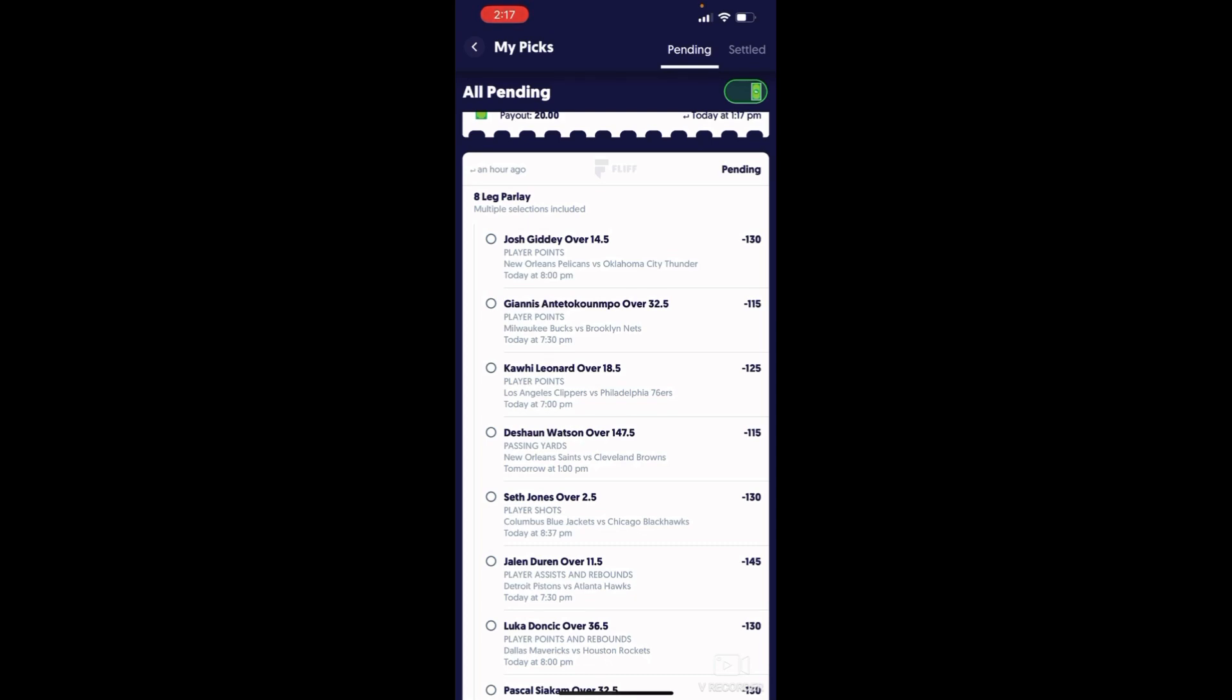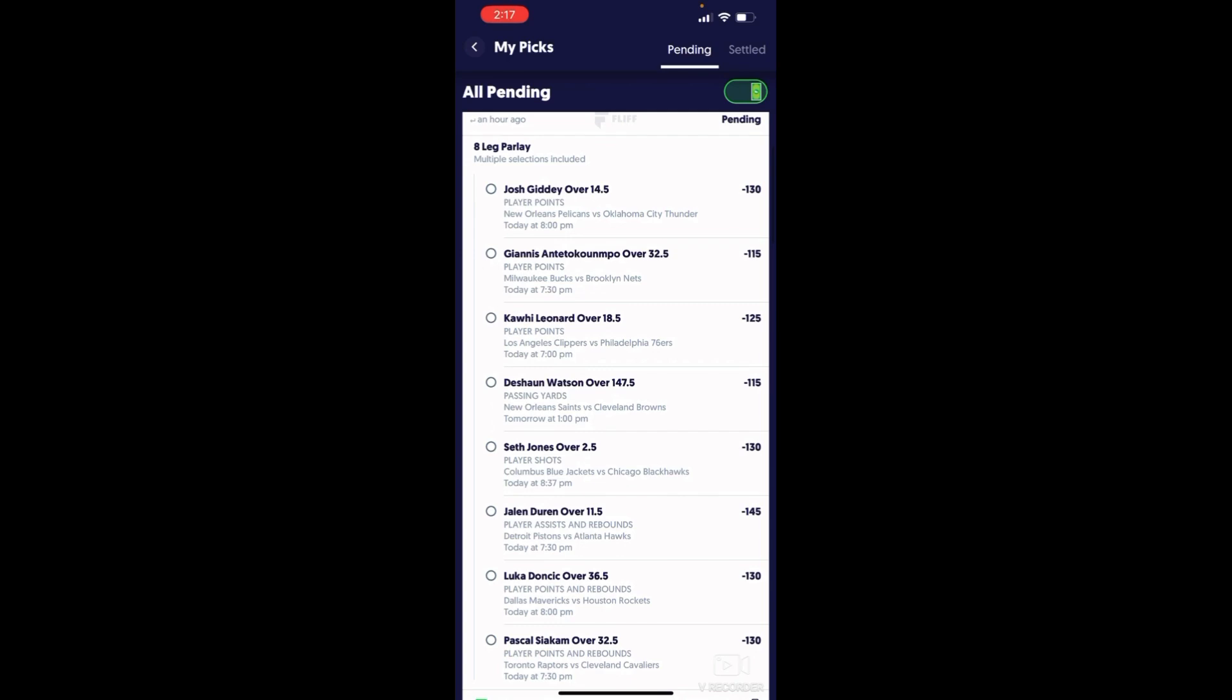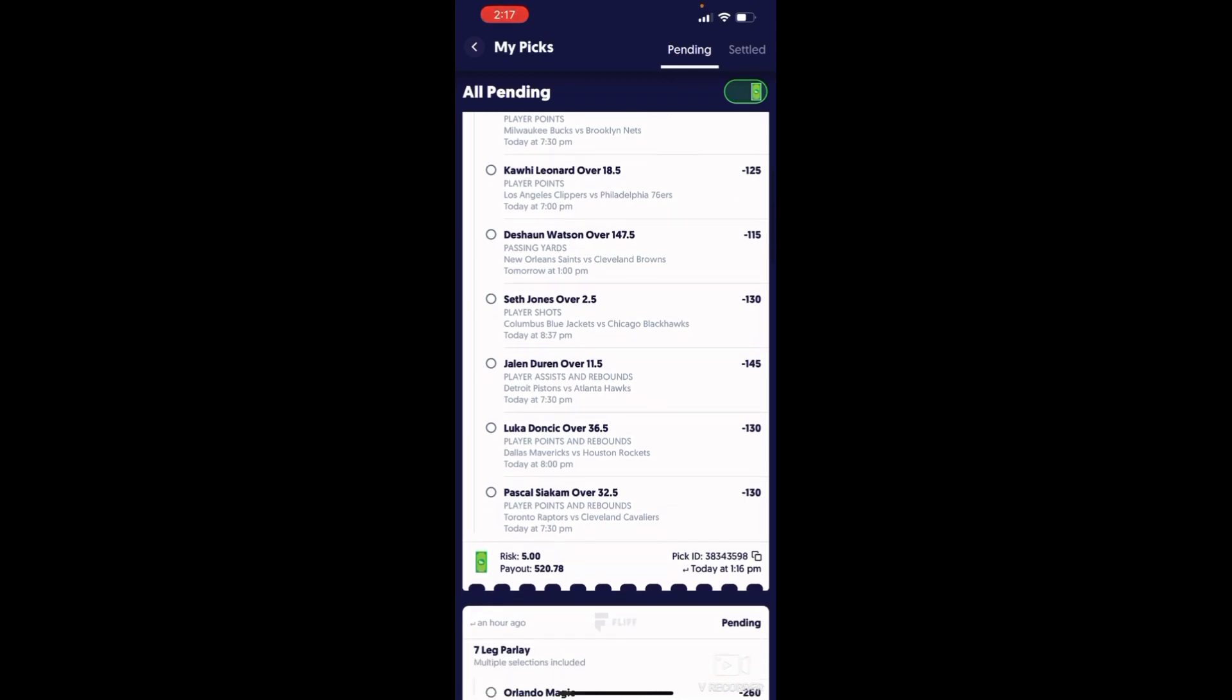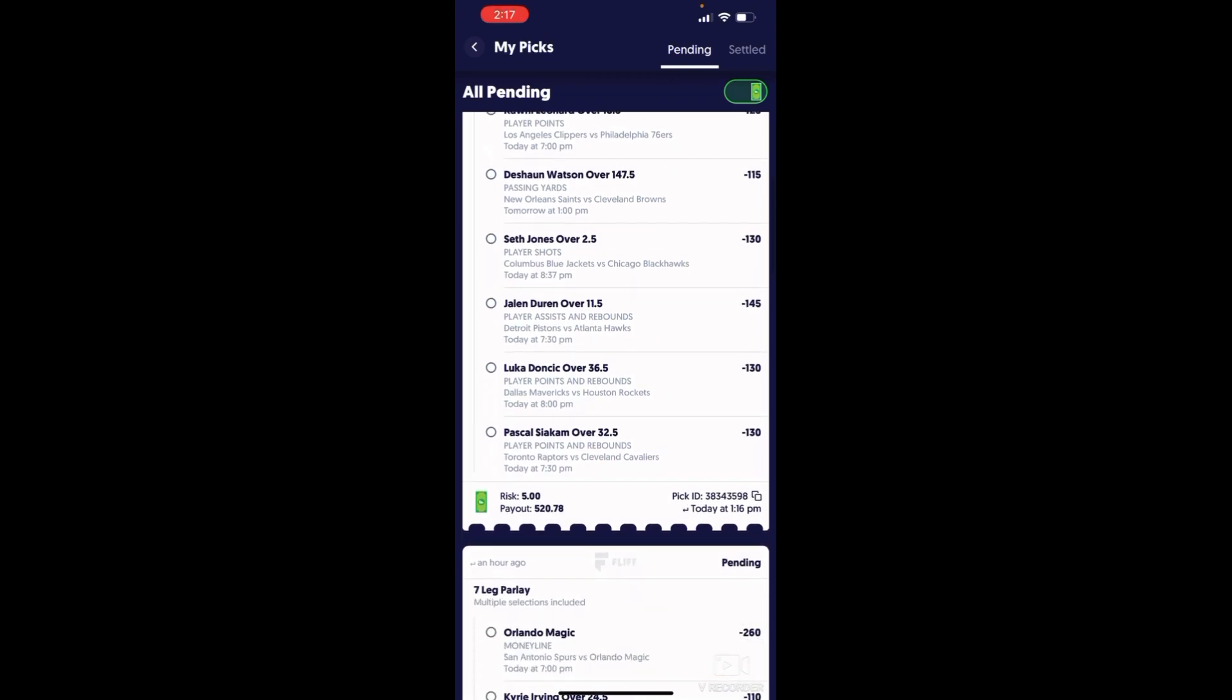We got Josh Giddey over points, Giannis over points, Jokic over points, Deshaun Watson over 147.5 passing yards, Seth Jones on hockey. This guy's been killing it lately. Jaylen Duran over 11.5 assists and rebounds. You guys do realize he averages 10 rebounds per game, actually 13 rebounds per game.